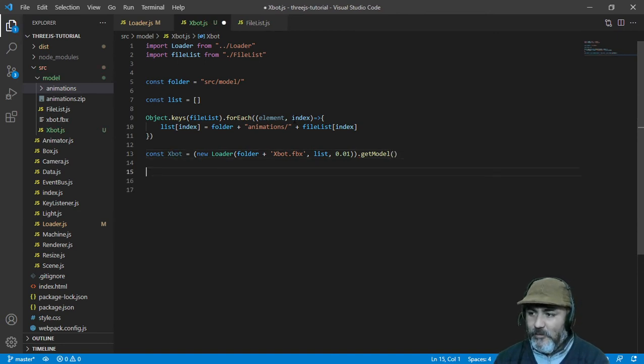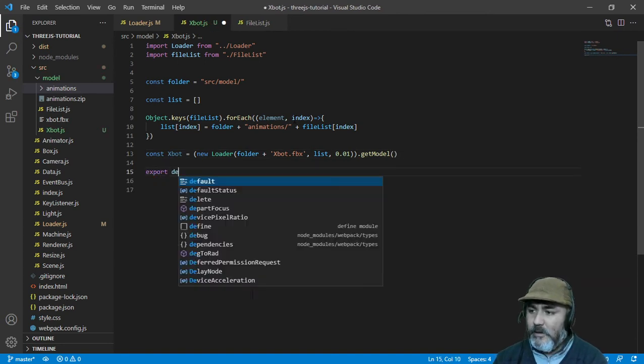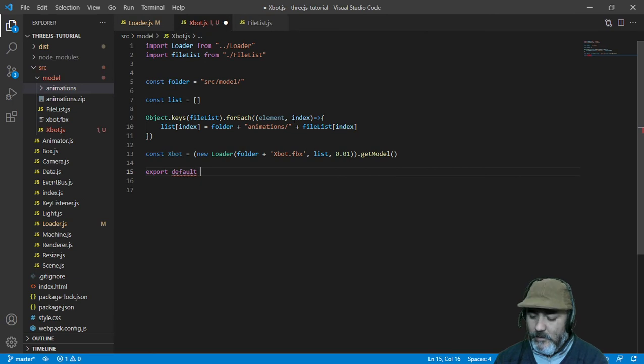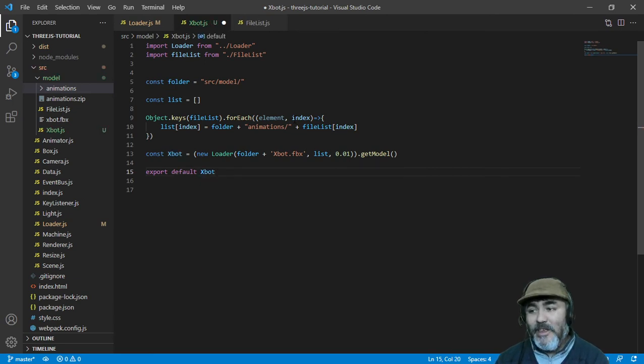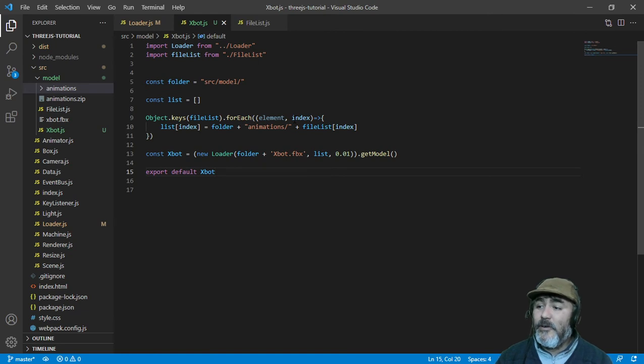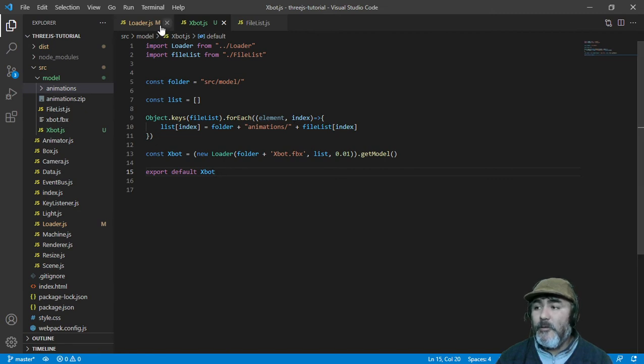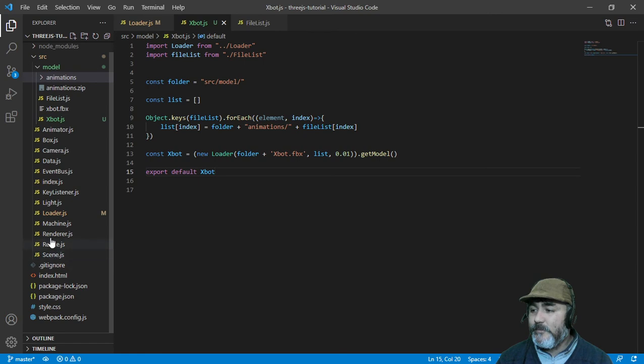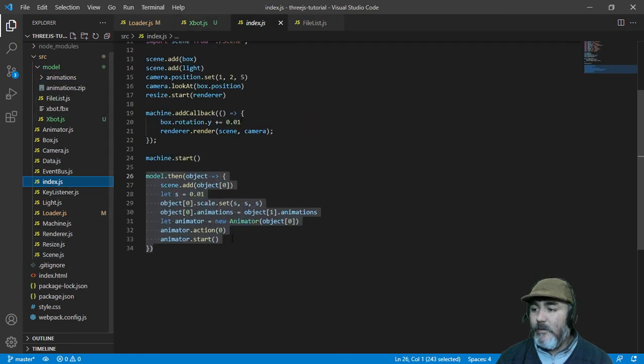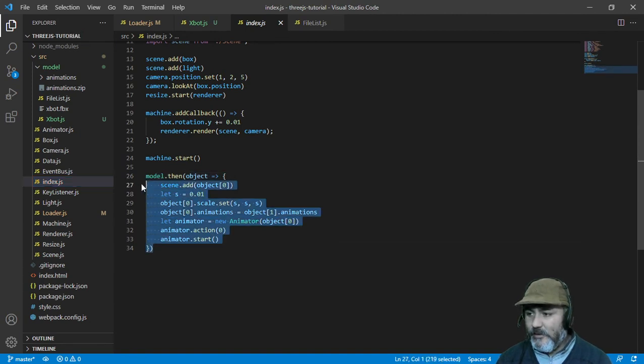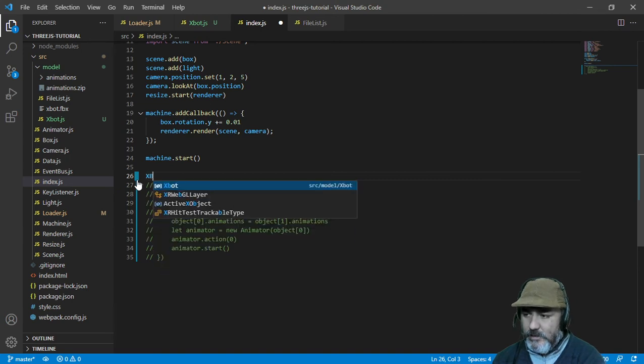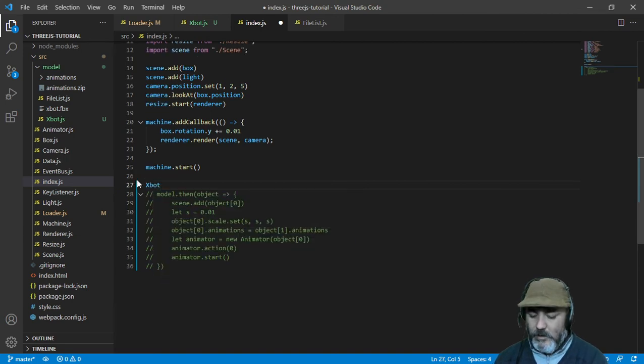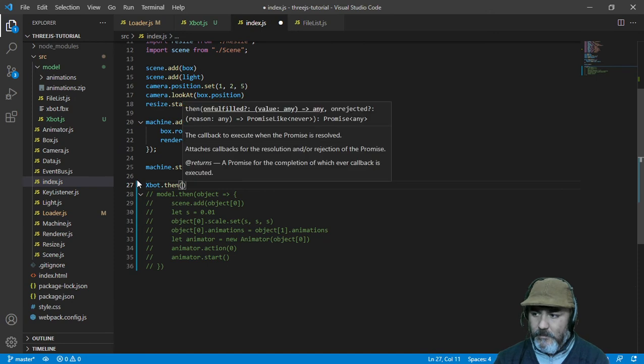So in this way we can export by default the xbot as a premise. Now we can go to our entry file. We can comment this out. And we can incorporate the xbot.